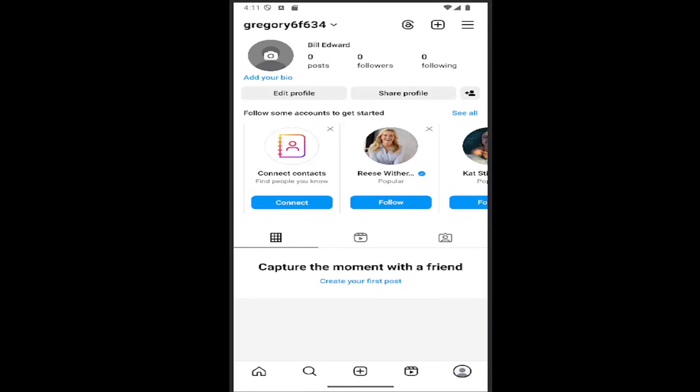So all you have to do is open up the Instagram app and select your profile icon in the bottom right corner. Once you are on your profile page, select the hamburger icon in the top right.